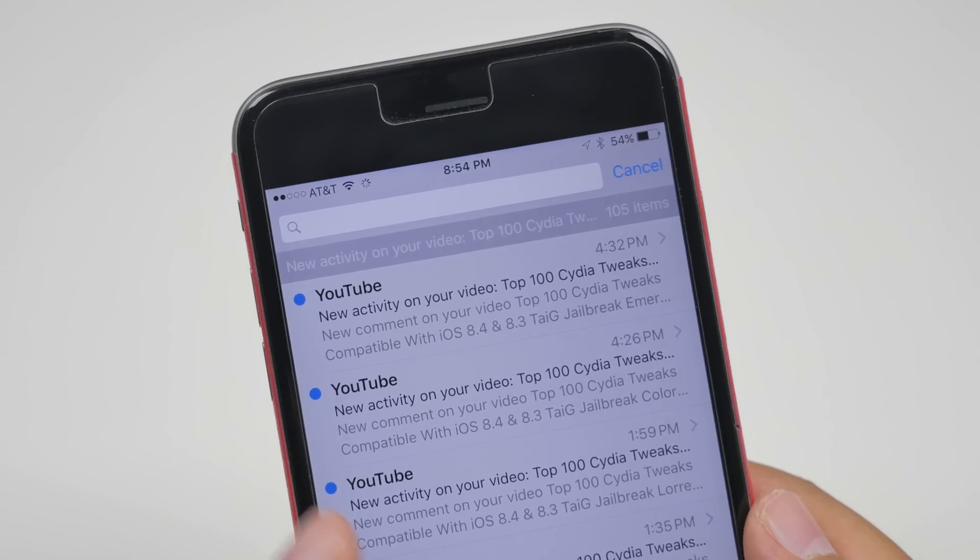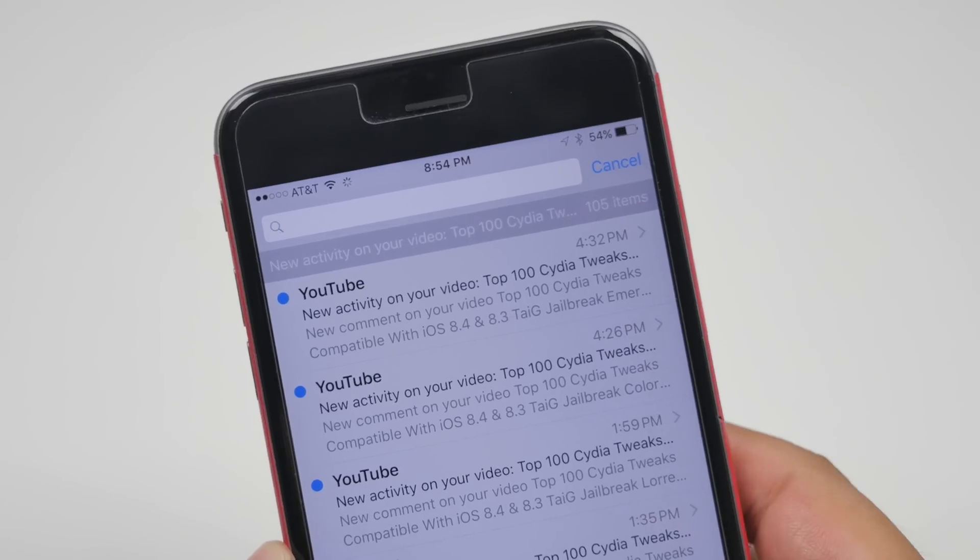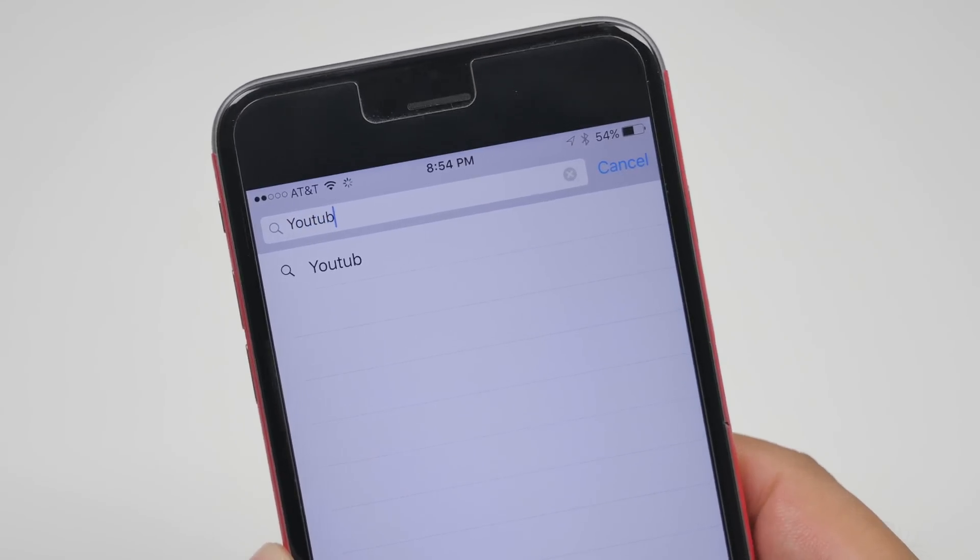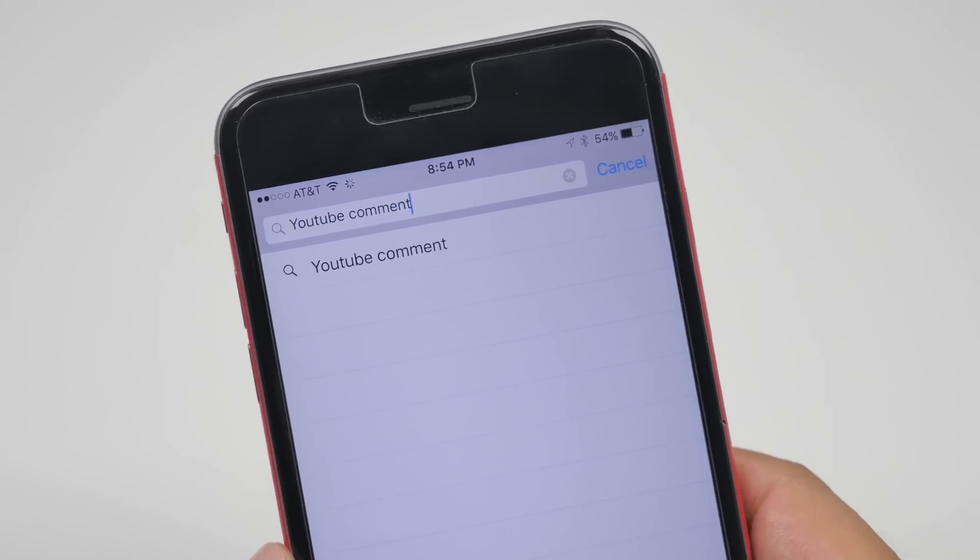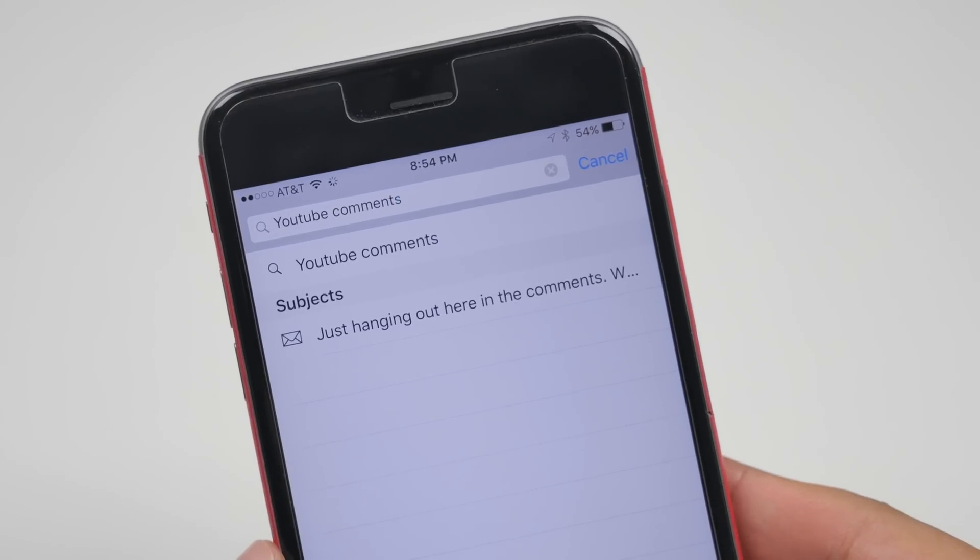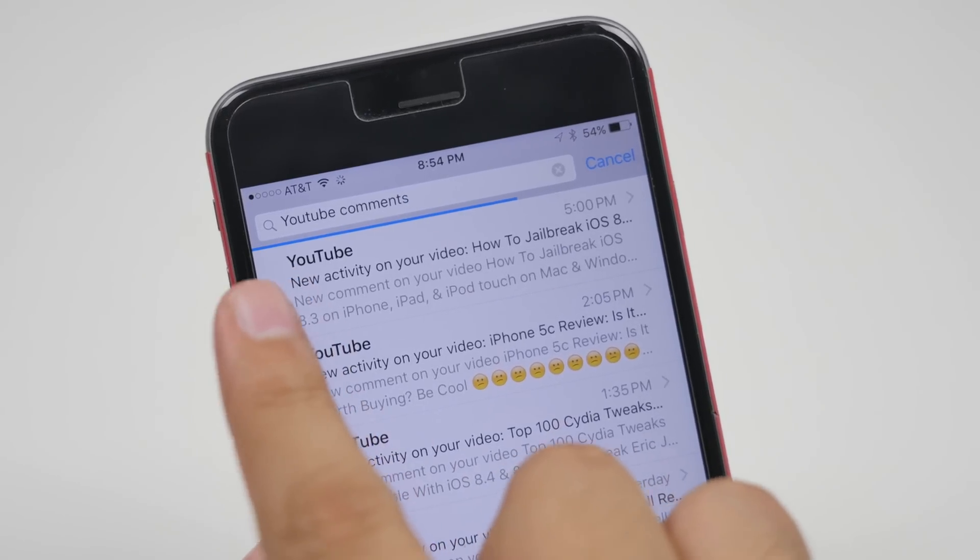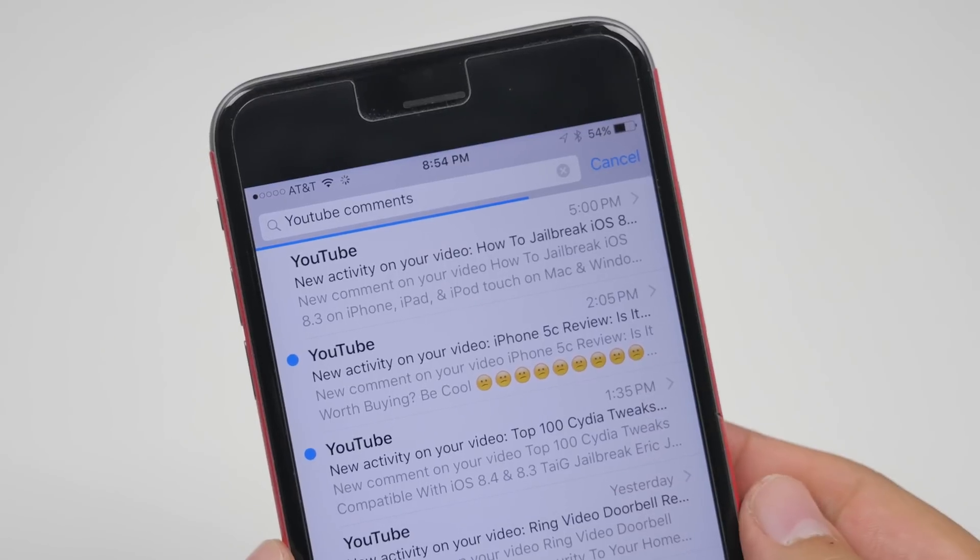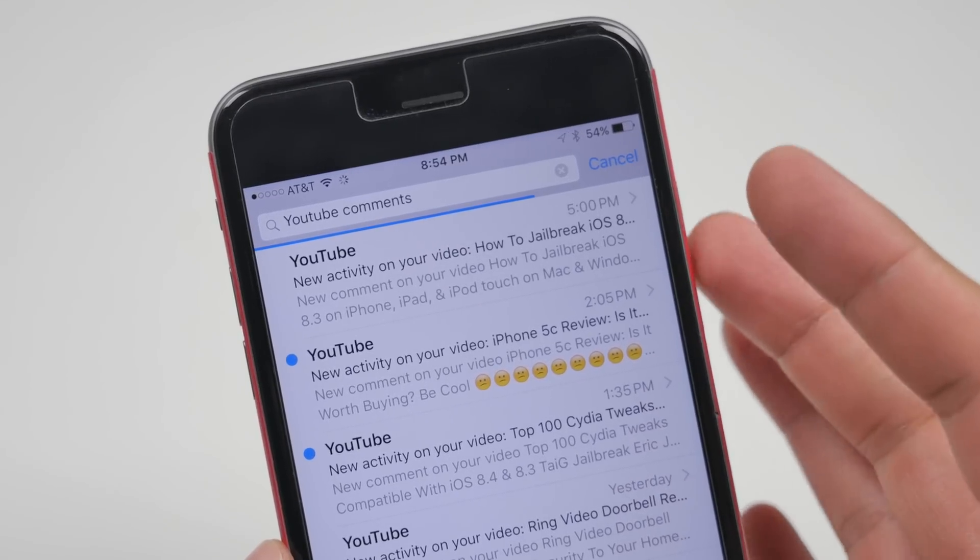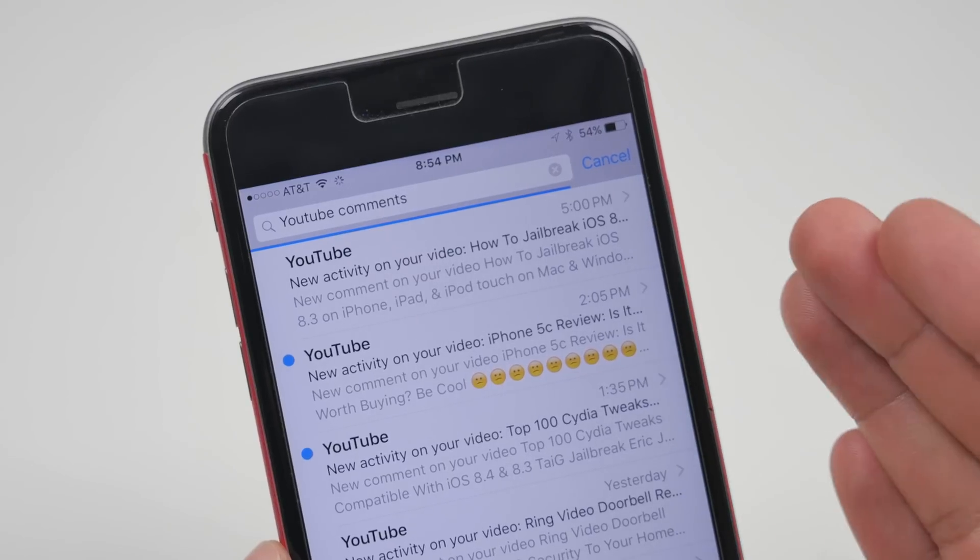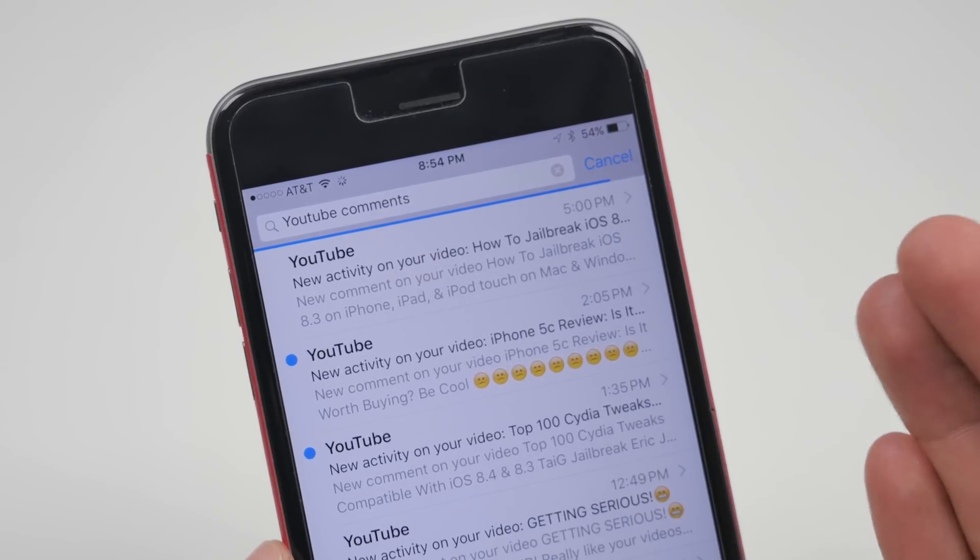Another thing in the mail application is when you search for something. When you do go ahead and type in something to search when you hit search it'll actually have a progress bar right here. So it gives you a better visual as well of how long it's taking to search or how long it's taking to complete that certain search.